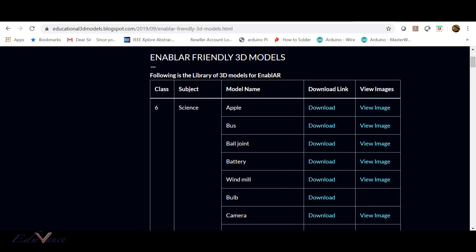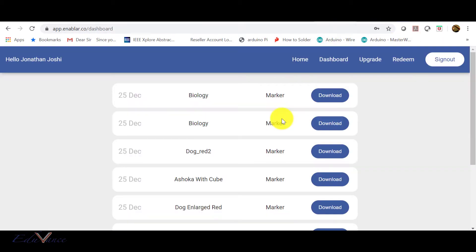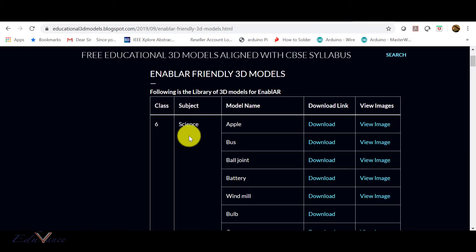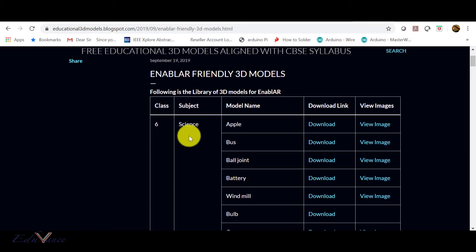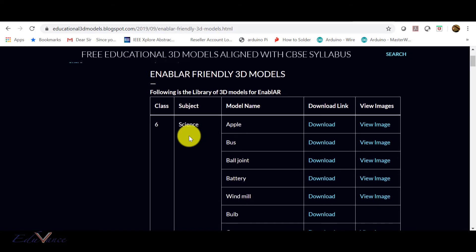Hi guys, in today's lecture we will look at how to take a 3D model and make an app using Enabler. So let's get started. You can download 3D models from online to get started because right now you don't know 3D modeling.